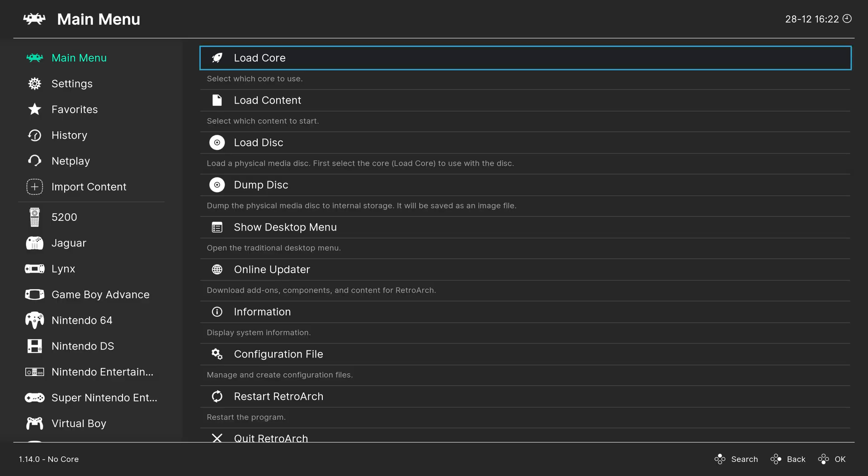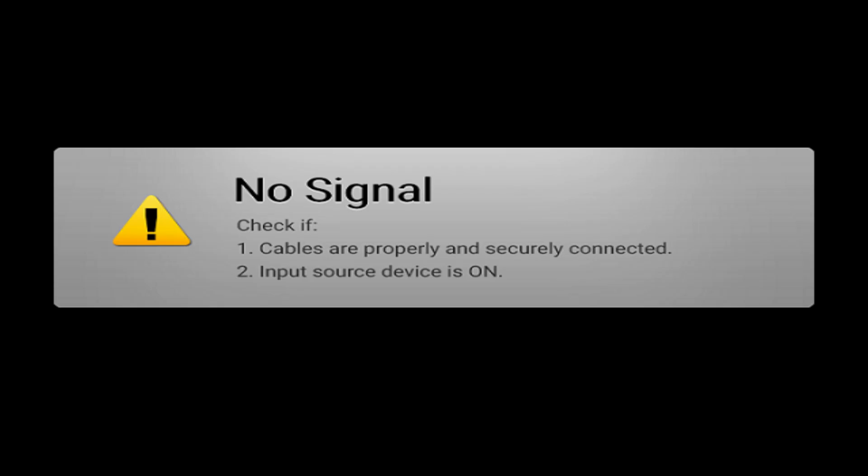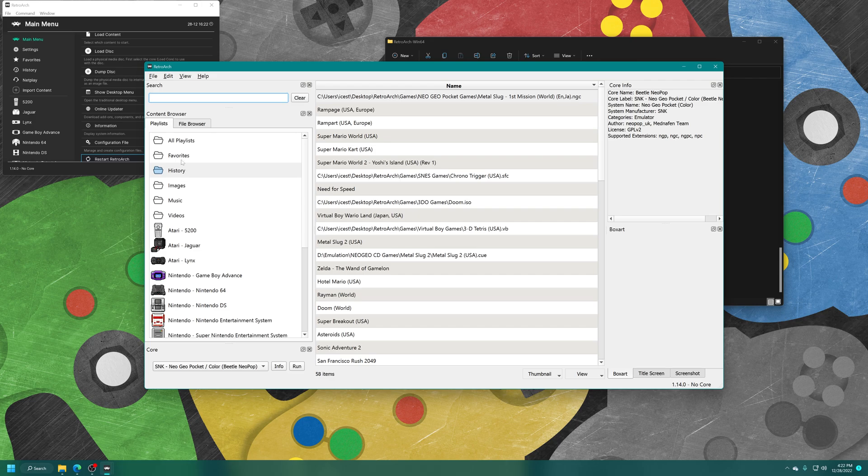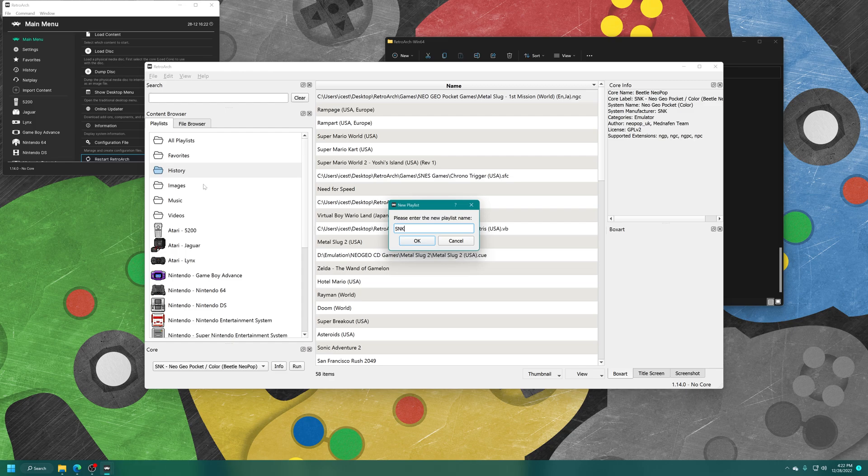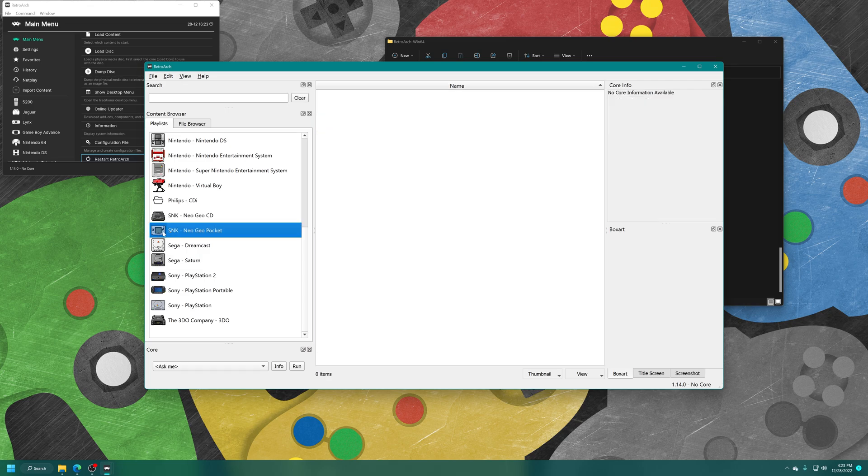I'm not personally a fan of that method, so what I'd like to do instead is use the desktop menu within RetroArch to create a games playlist. To access the desktop menu, you can click on Show Desktop Menu here or press F5 on your keyboard. Once the desktop menu has loaded, right-click in the Content Browser, New Playlist, type in SNK Neo Geo Pocket. Now you'll have a new SNK Neo Geo Pocket playlist here on the left, complete with the console icon.